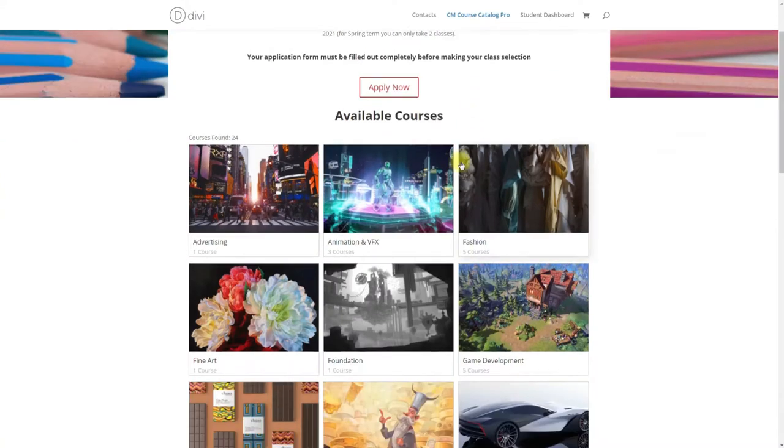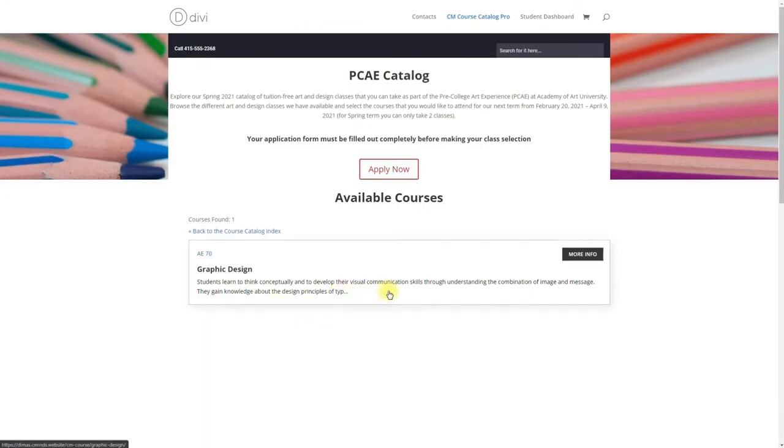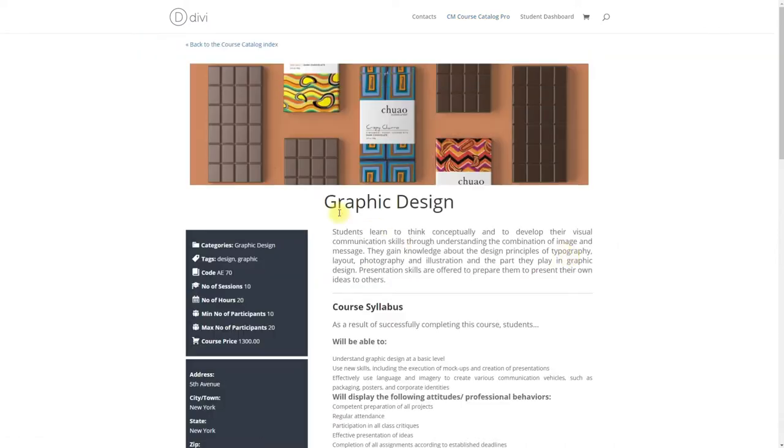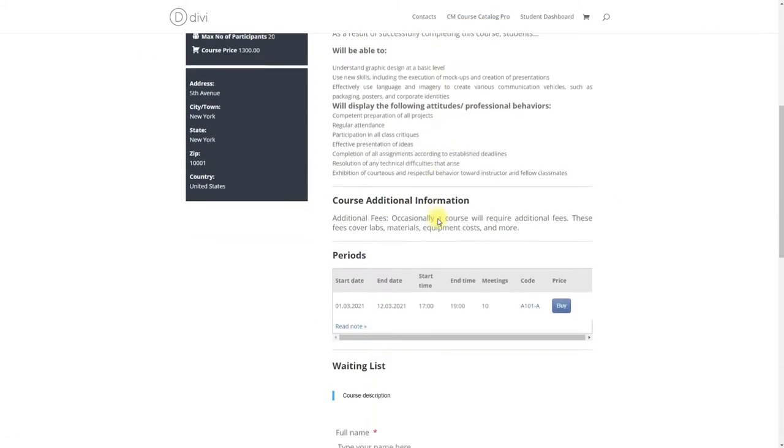Hi! Today we are going to learn how to build a university catalog using the plugin CMCourseCatalog that allows you to create a directory of courses, each with their own page.